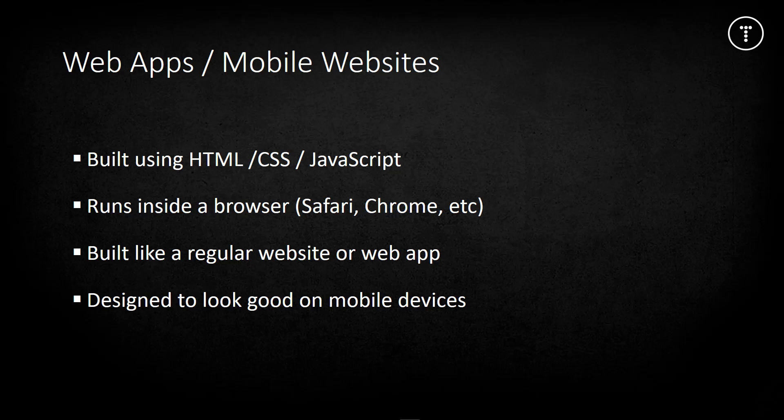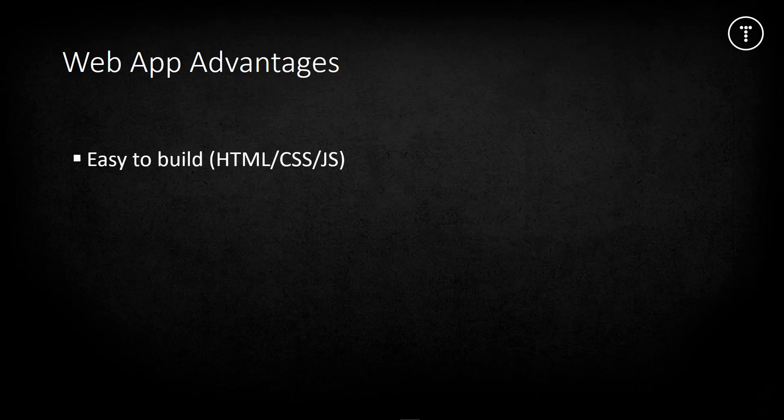Web apps are built using regular web standards like HTML, CSS, and JavaScript. You don't need to learn difficult languages like Java or Swift. Any web developer can build a simple web app or mobile website, which makes them very easy to host and maintain.